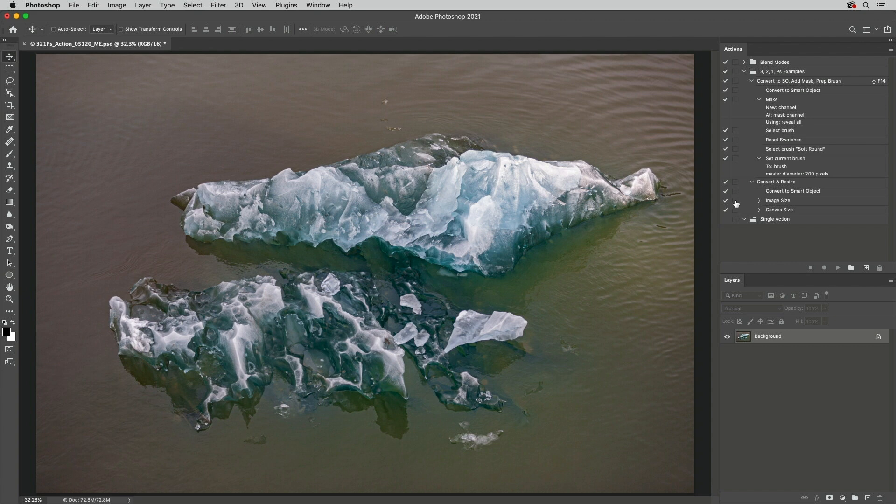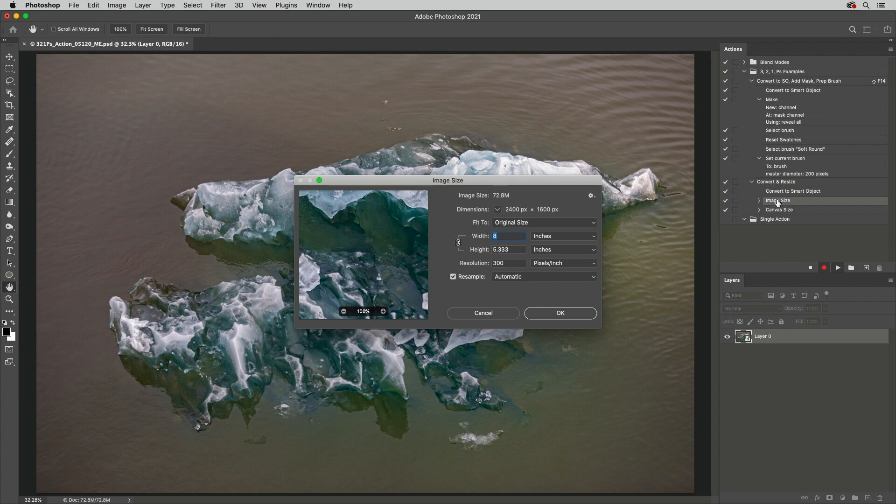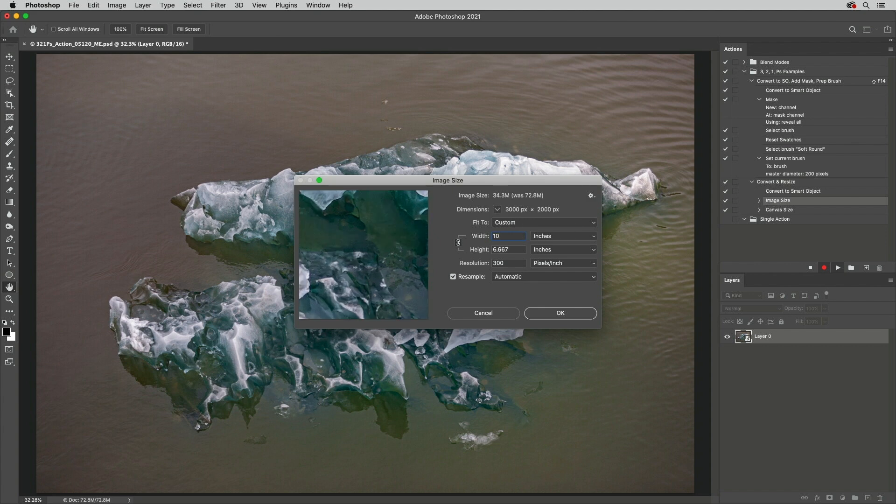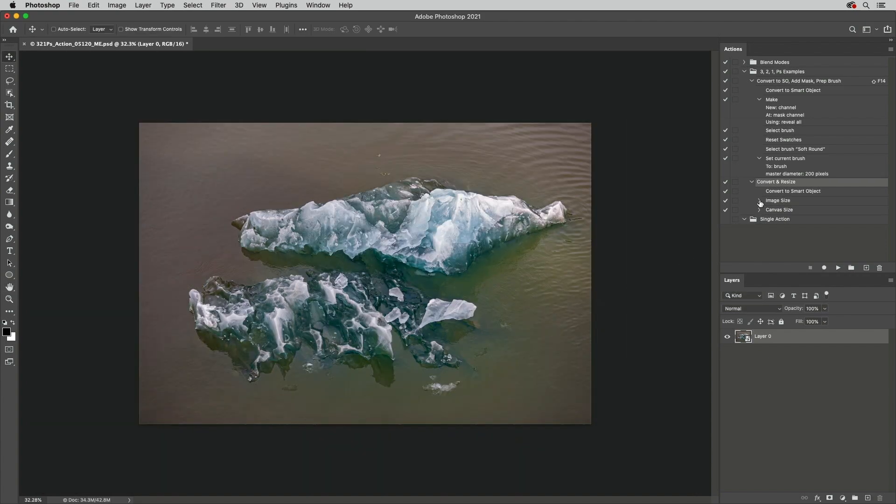Double clicking on a single command in the actions panel will play the command. If there are options associated with the command, Photoshop will display the corresponding modal dialog. If you change the values within the dialog, the new values will become the newly recorded values in the action.